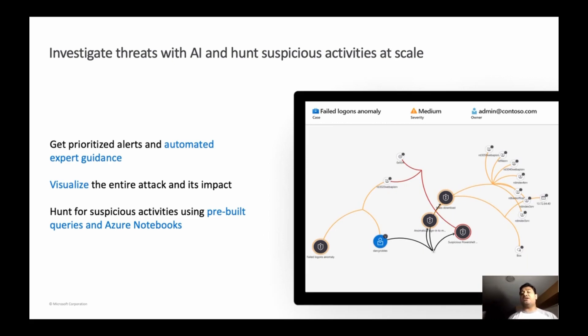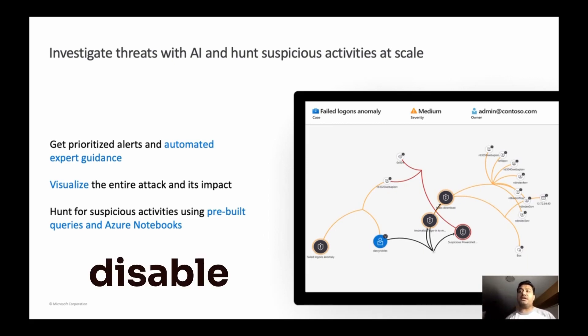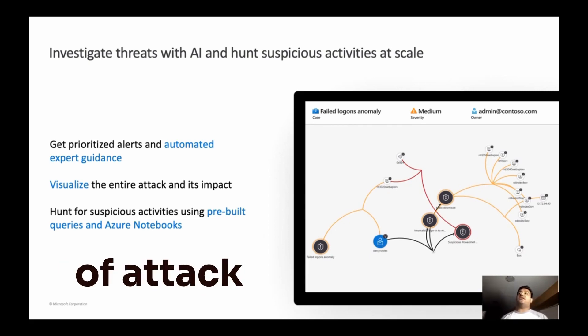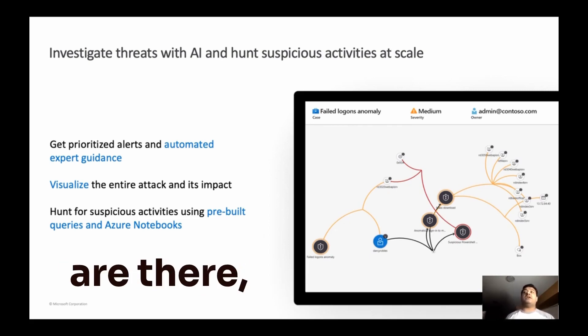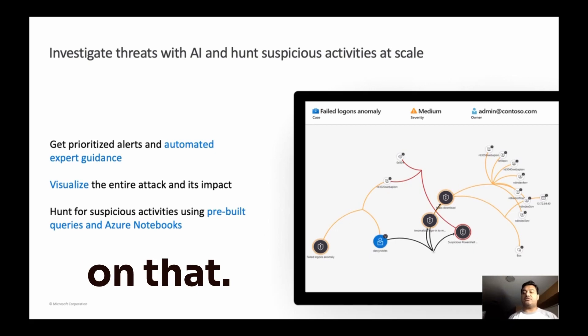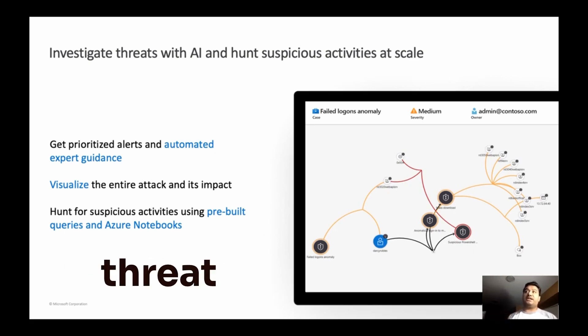You can be proactive of suspicious activities. If you see somebody is trying to log in to a disabled account from another IP, those kind of attacks are there. And then you can take the action based on that. You can pull those reports. You can do the threat hunting against that.